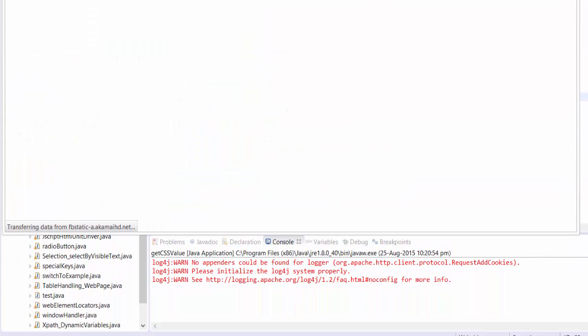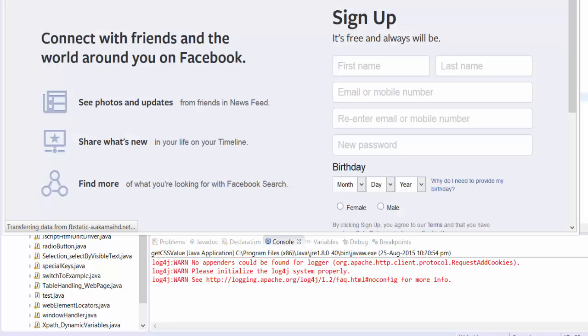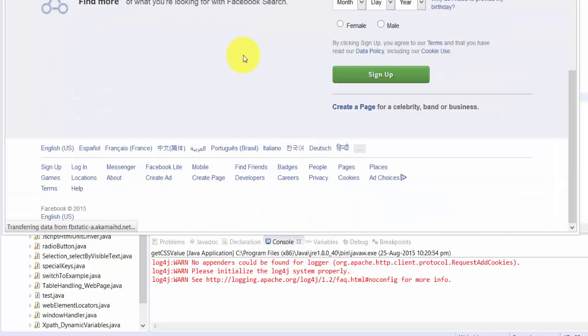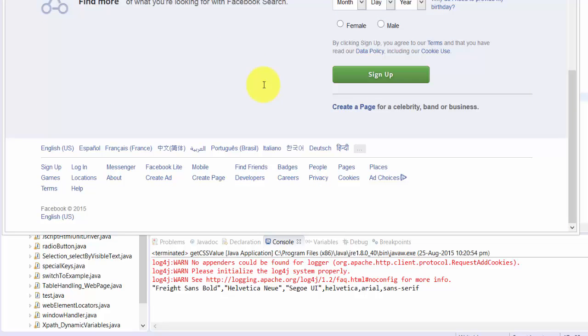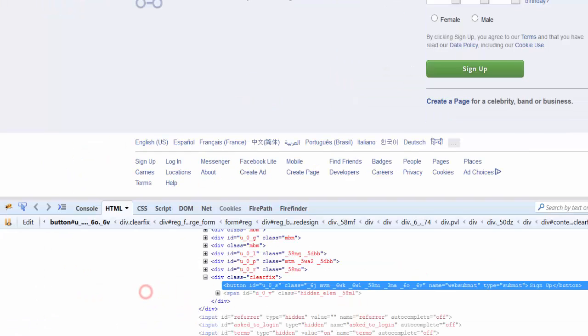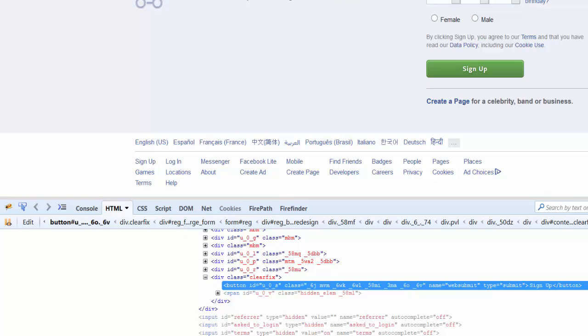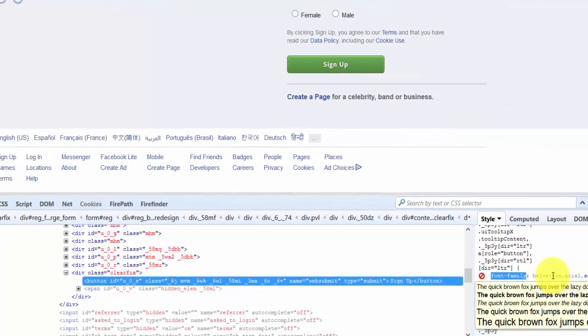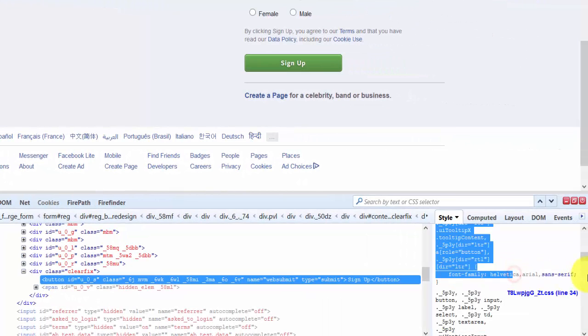Yes, you can see it printed all the elements for the font family. Here in the output area, you can see all the font family values displayed.